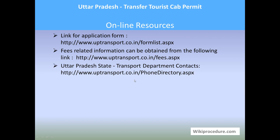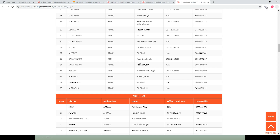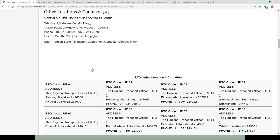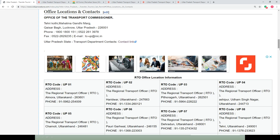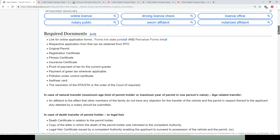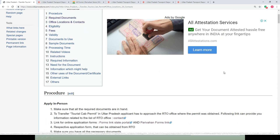Online resources: all the links provided will give you direct access to the relevant websites. In our wikiprocedure page, all these websites have been provided at appropriate places as links to save your valuable time.